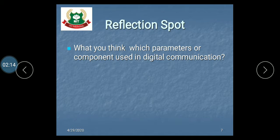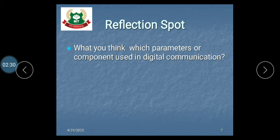One question for you — what do you think? Which parameter or component is used in digital communication? Pause the video and write your answer in your notebook. If you have finished writing, play the video to see the answer.